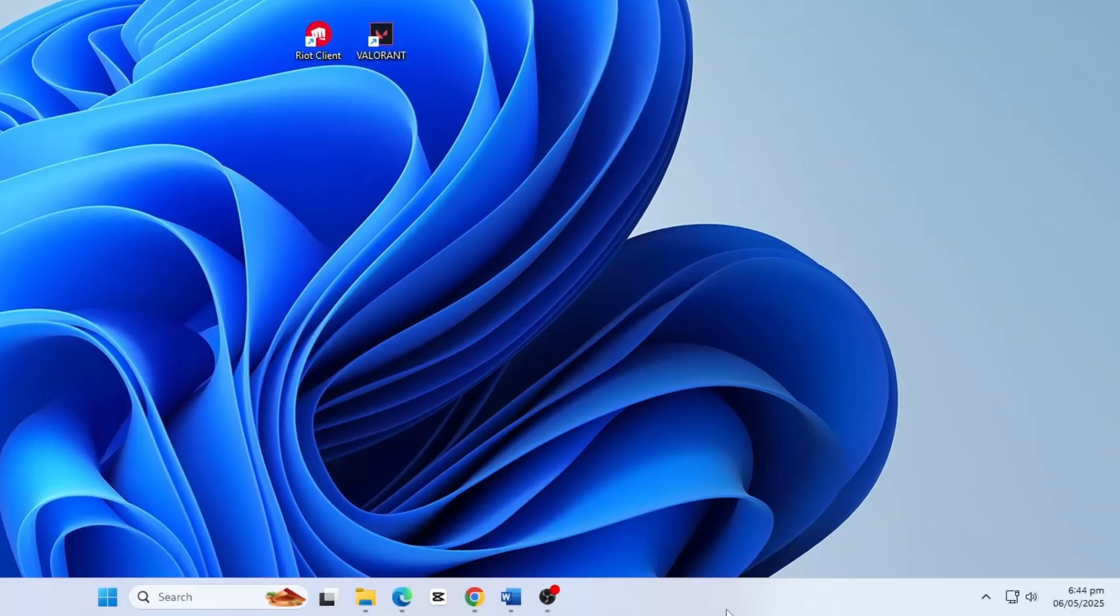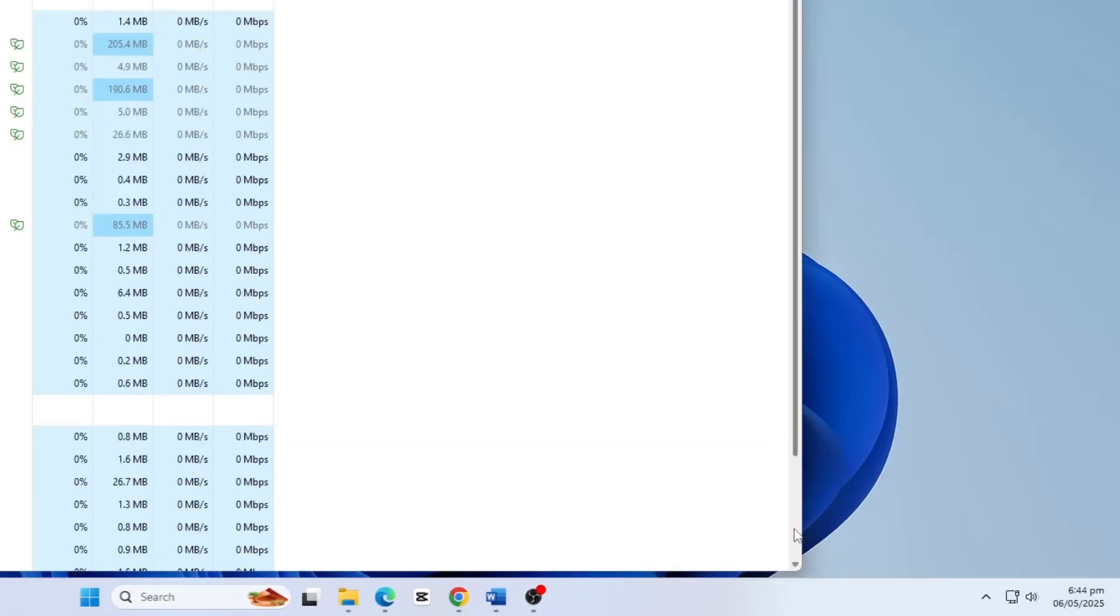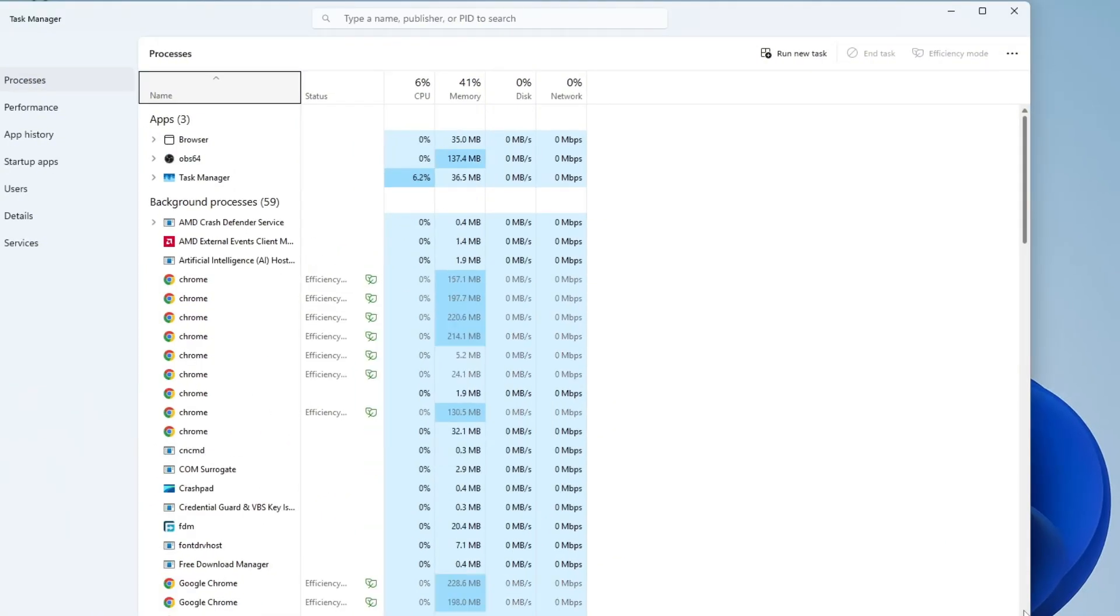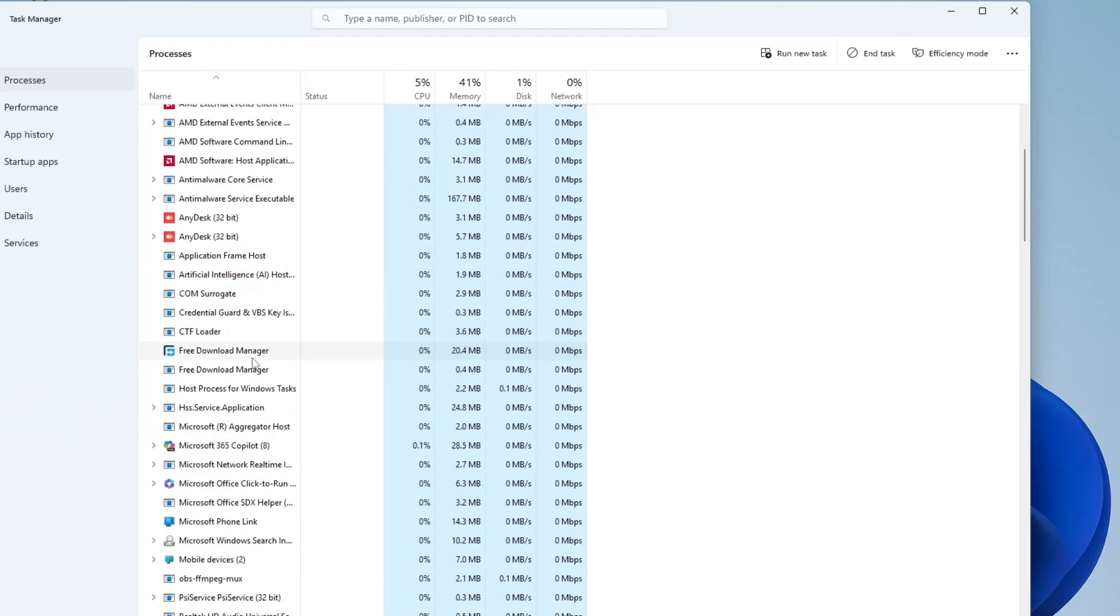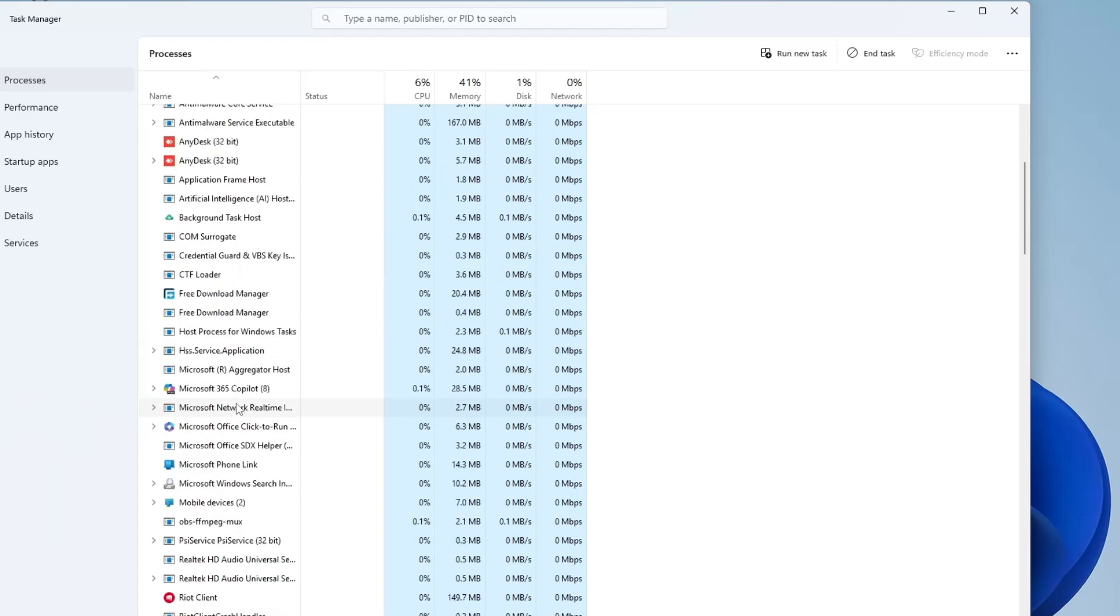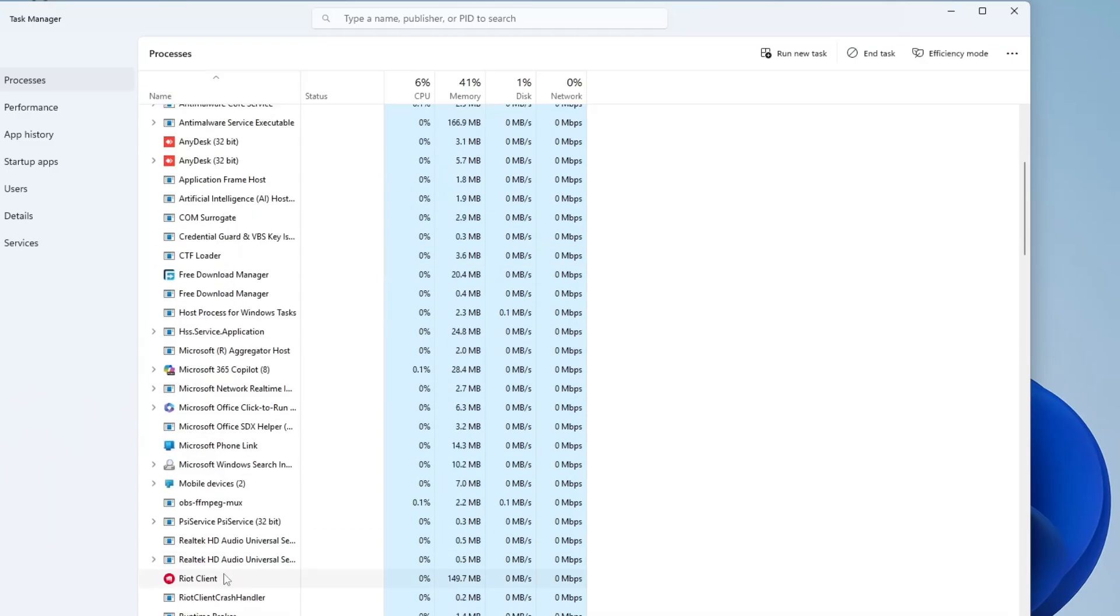Next, right click on your taskbar and select task manager. Once it's open, go to process tab and look for any processes named Valorant, Riot or Vanguard.